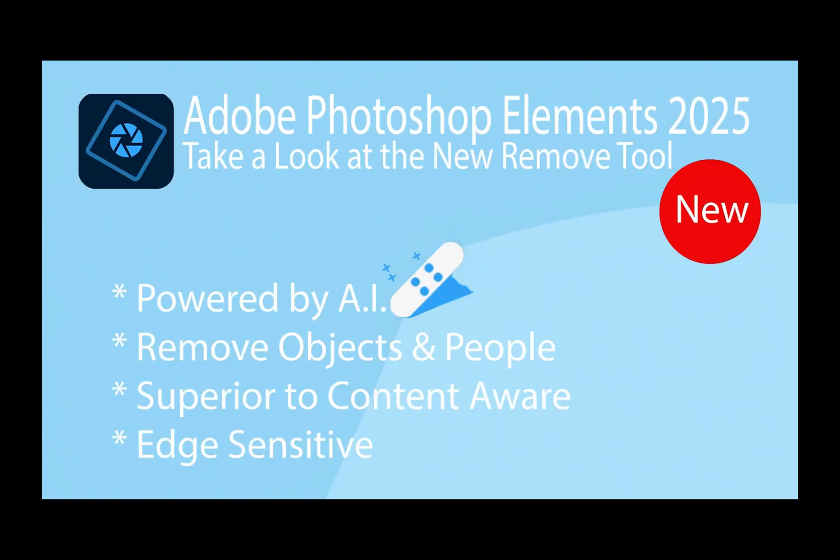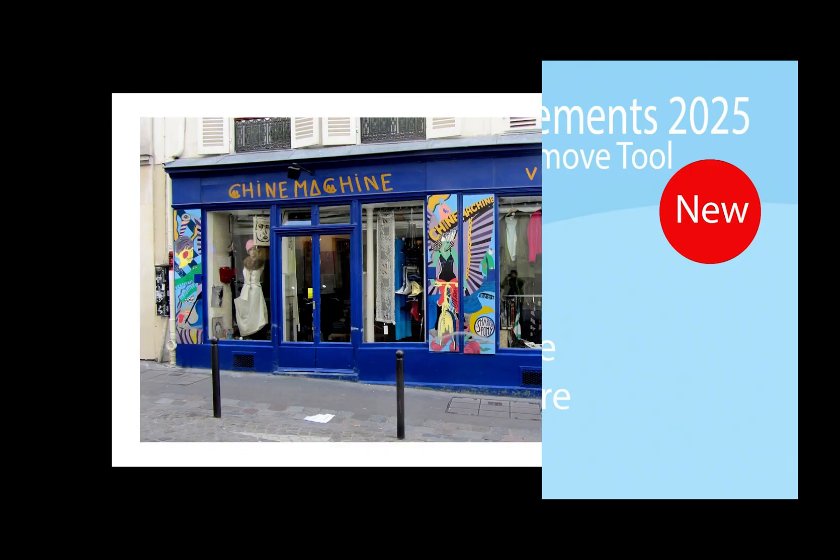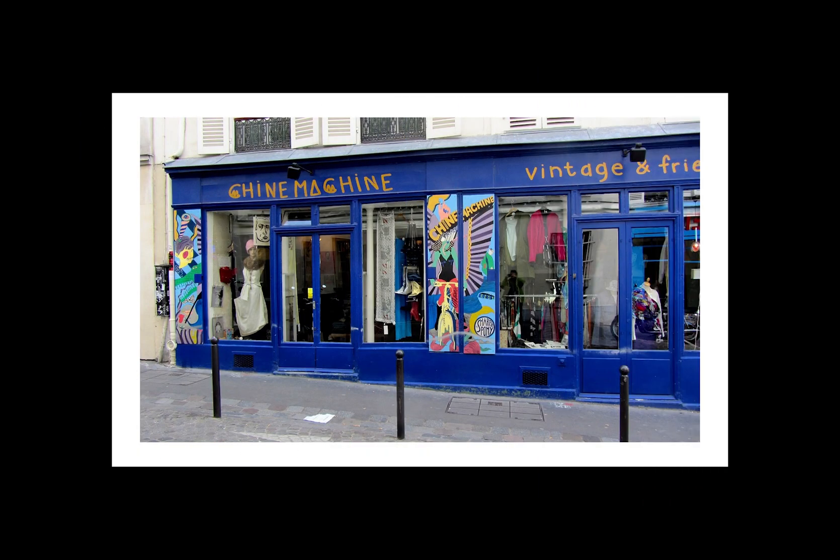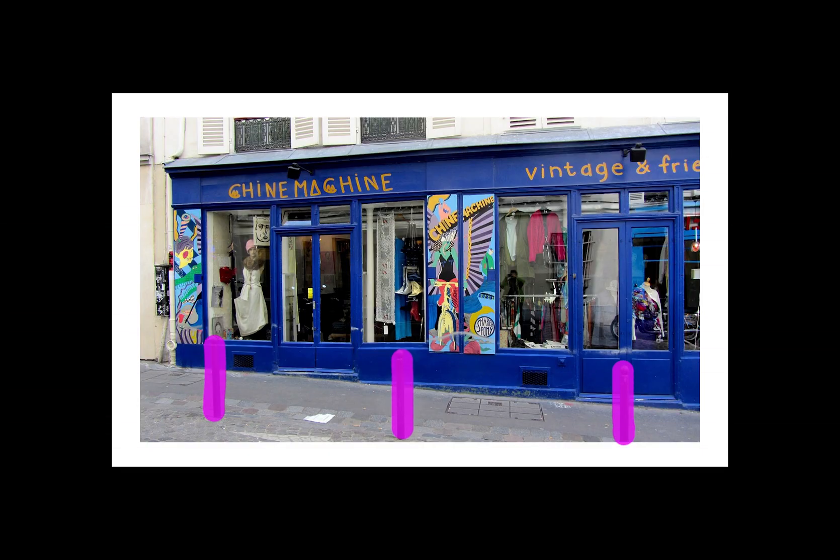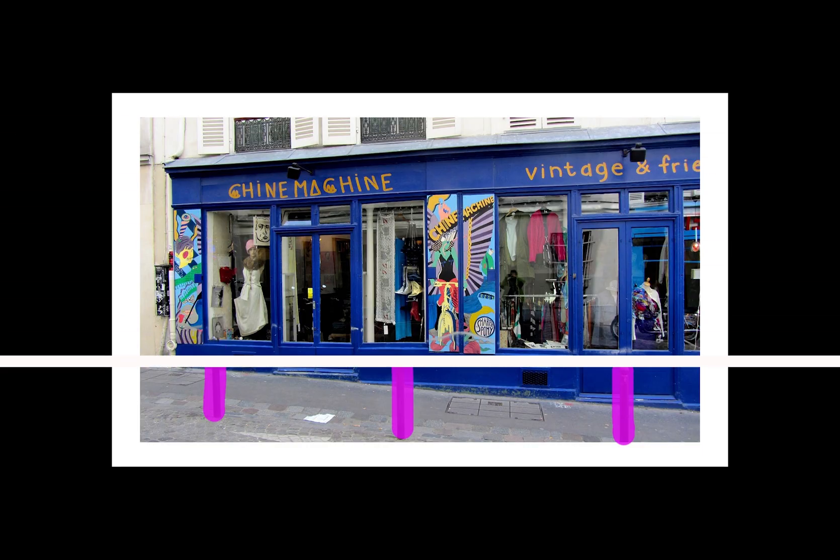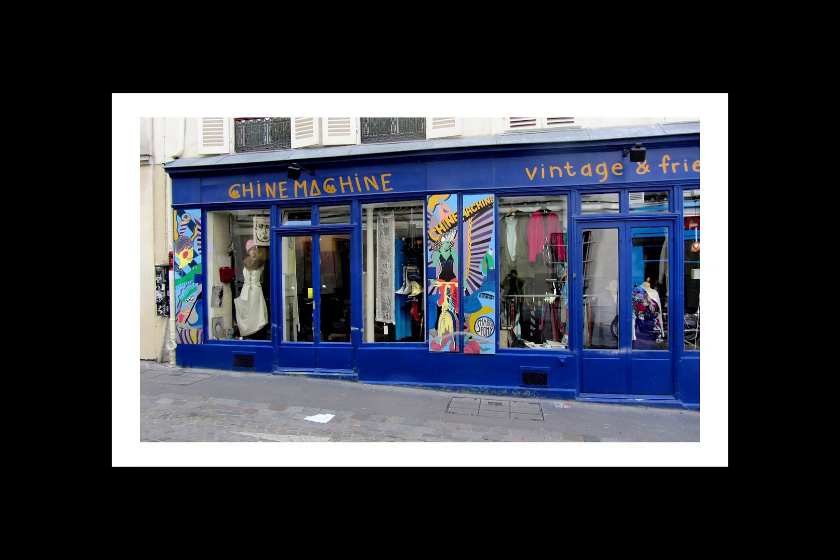The new remove tool is powered by Adobe's artificial intelligence. You can remove unwanted objects from your photo simply by painting over them and then doing a single click to remove the unwanted items, replaced with Adobe's AI content.